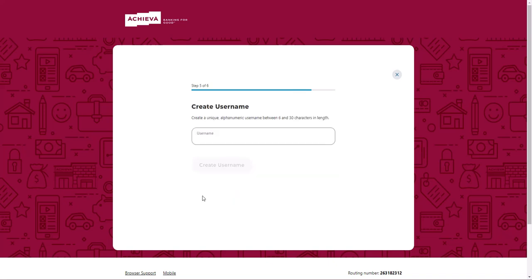Next, create a username that you will use to log into online banking. When finished, click Create Username.